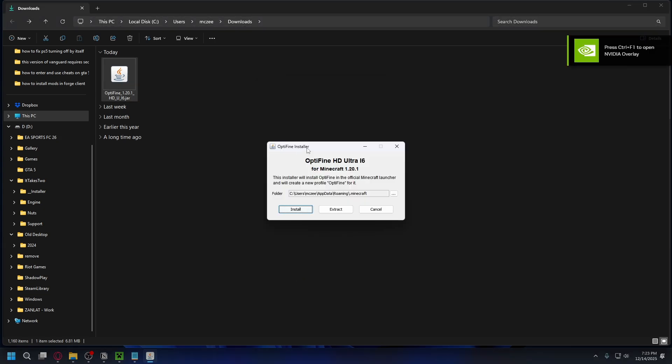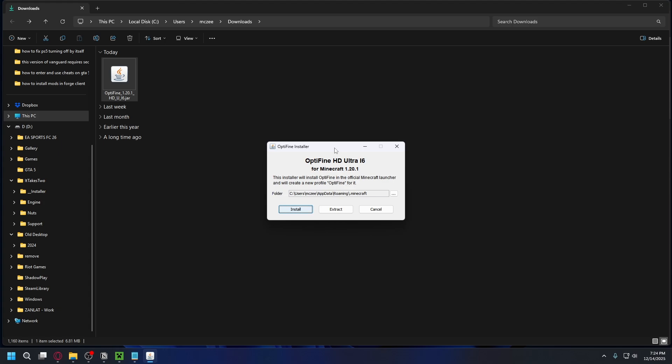But if you still cannot open it you need to use a tool called jarfix. We have a video covering that so go ahead and check that out. And here you just hit install and it will say Optifine is successfully installed.